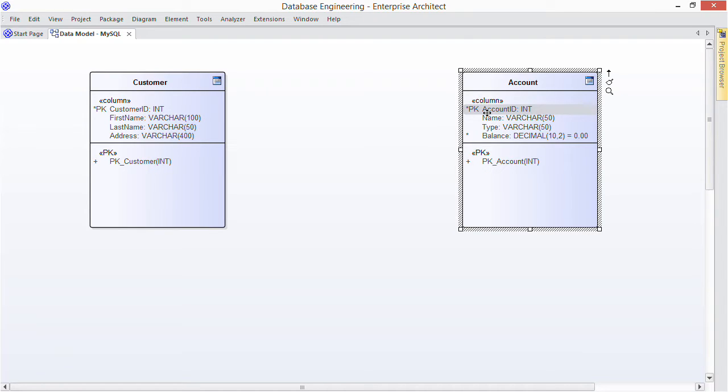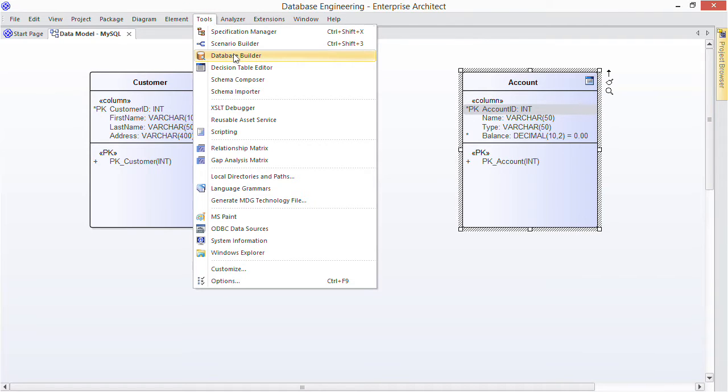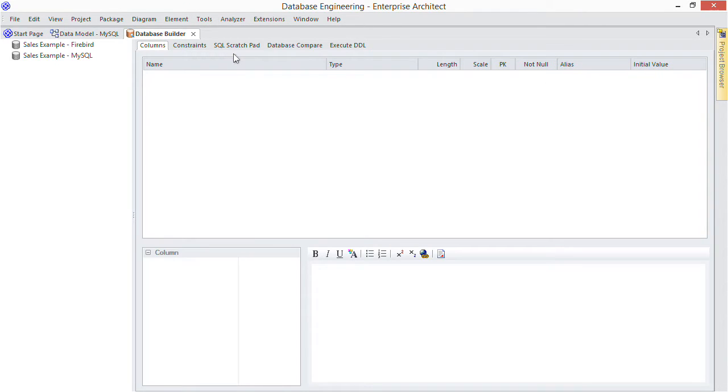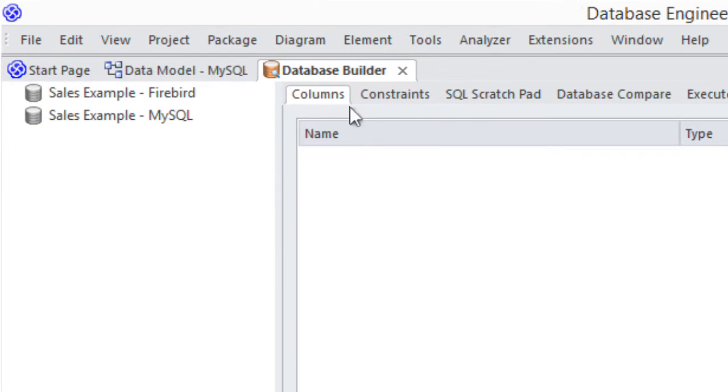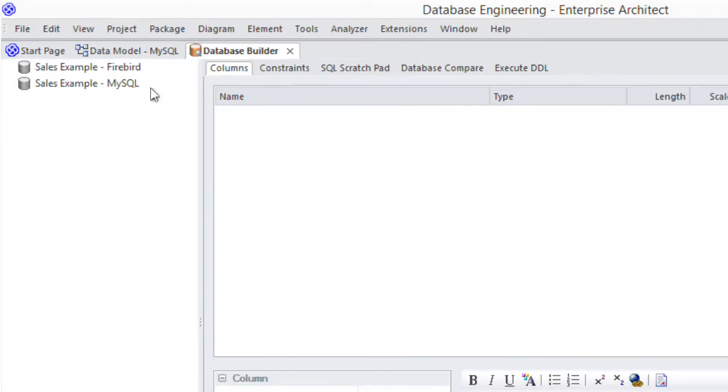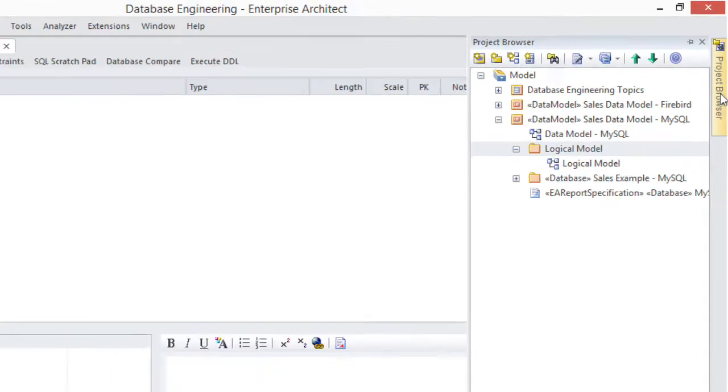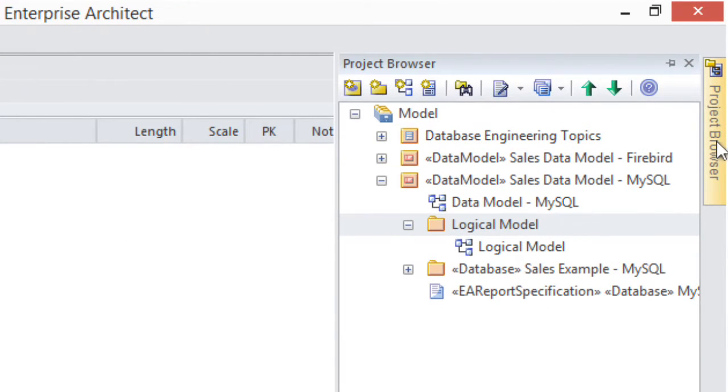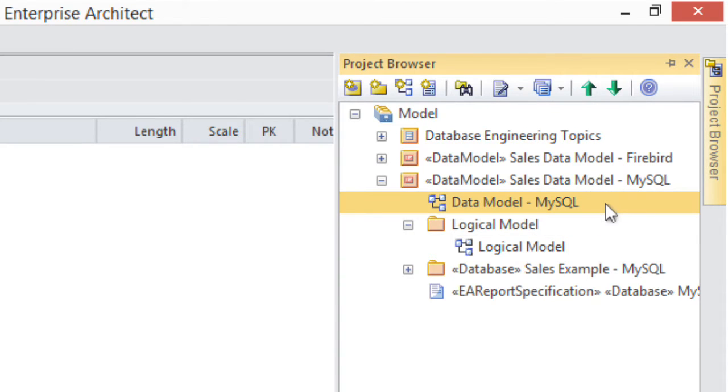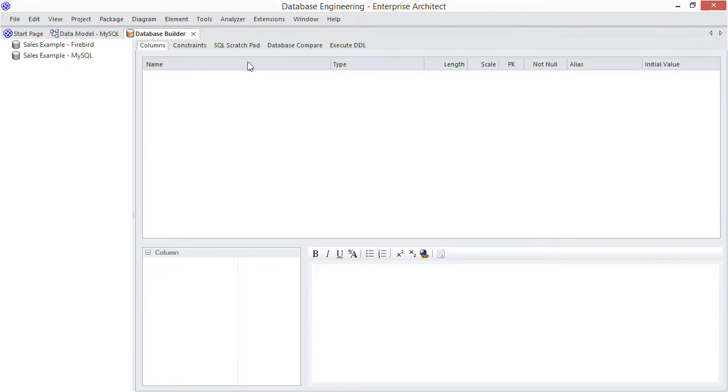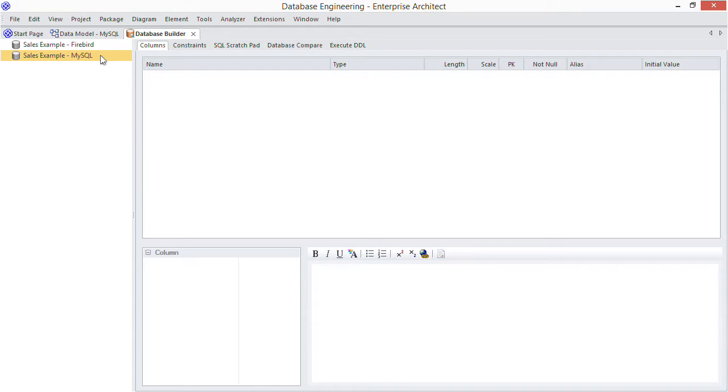First open the database builder from the tools menu. Notice the list of database models. Each item here corresponds to a data model in EA's project browser. By loading one of these items I'll get a categorized editable view of that data model. Today my example model targets the MySQL DBMS. Now load that model by right-clicking it and choosing load.